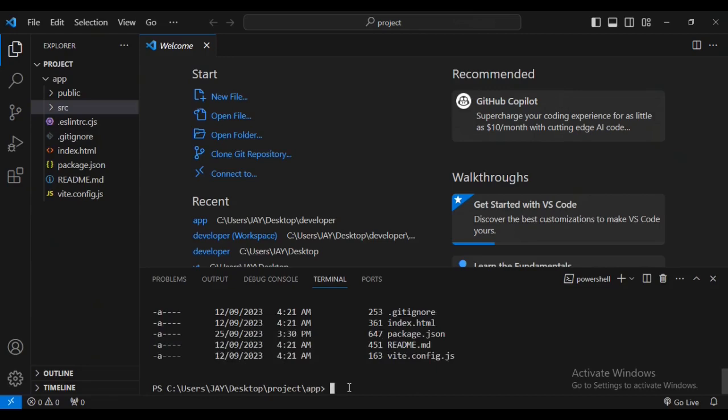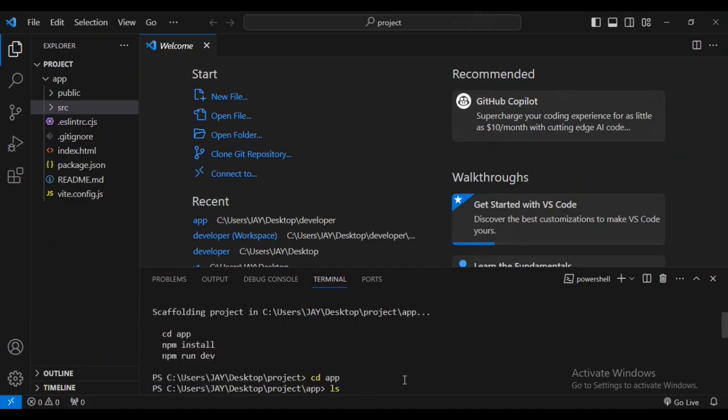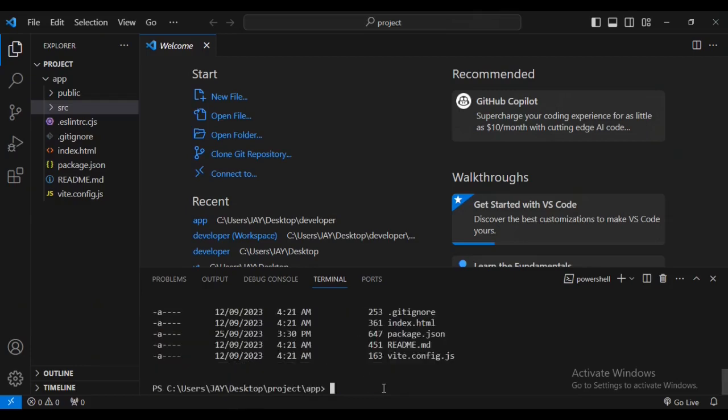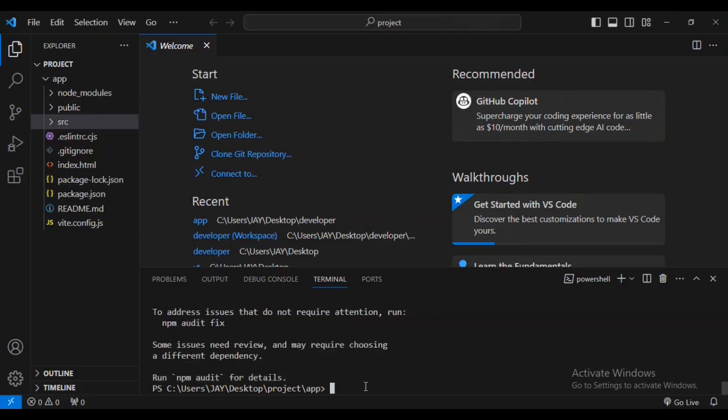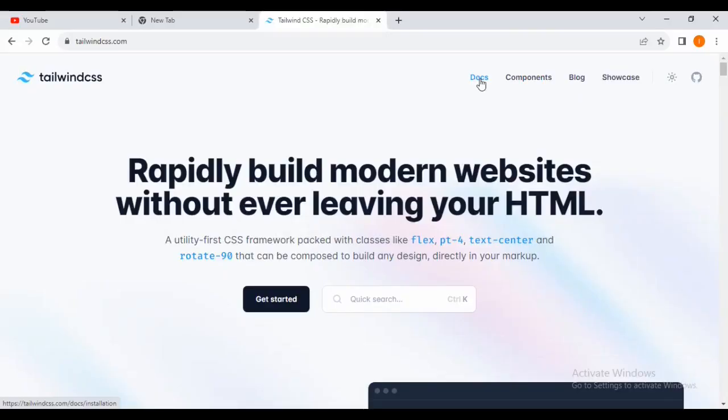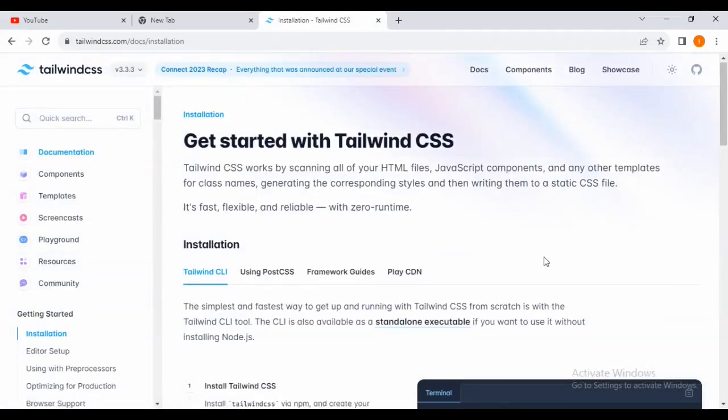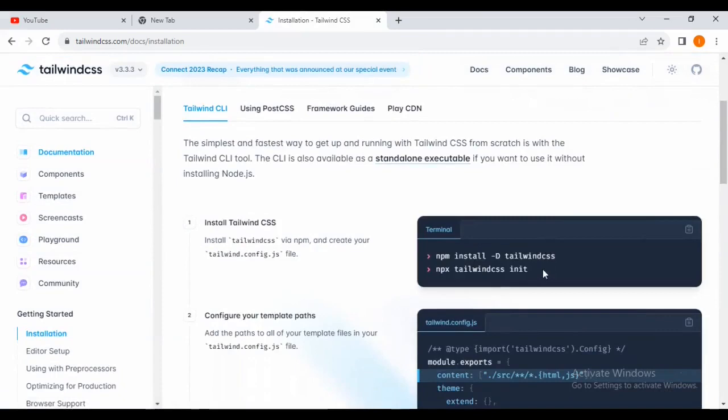Make sure that you type list to make sure that you got the list. Yes, we've got it. Now we are going to install Tailwind and other dependencies, so I'm just going to go to the Tailwind docs.